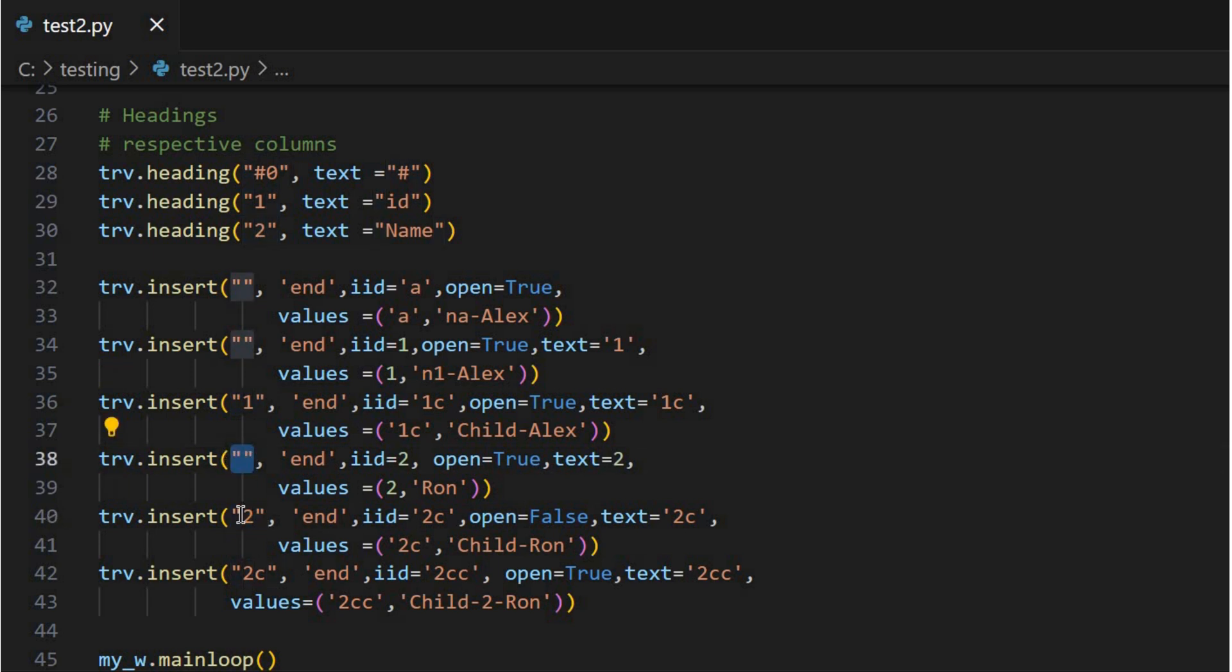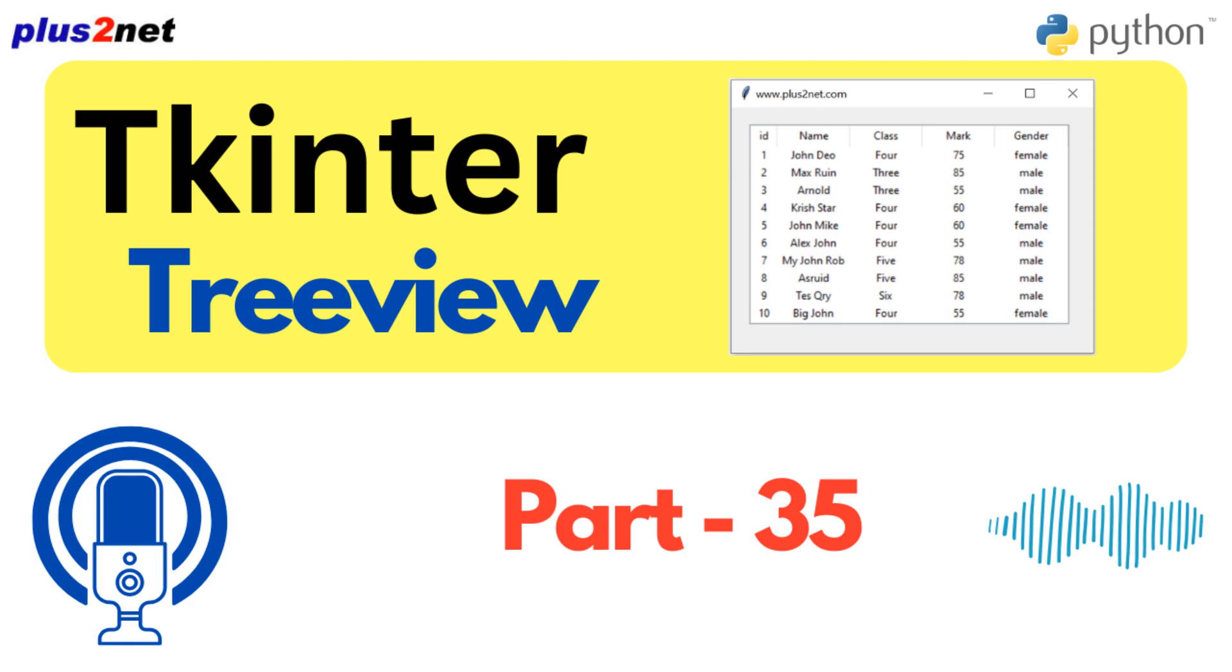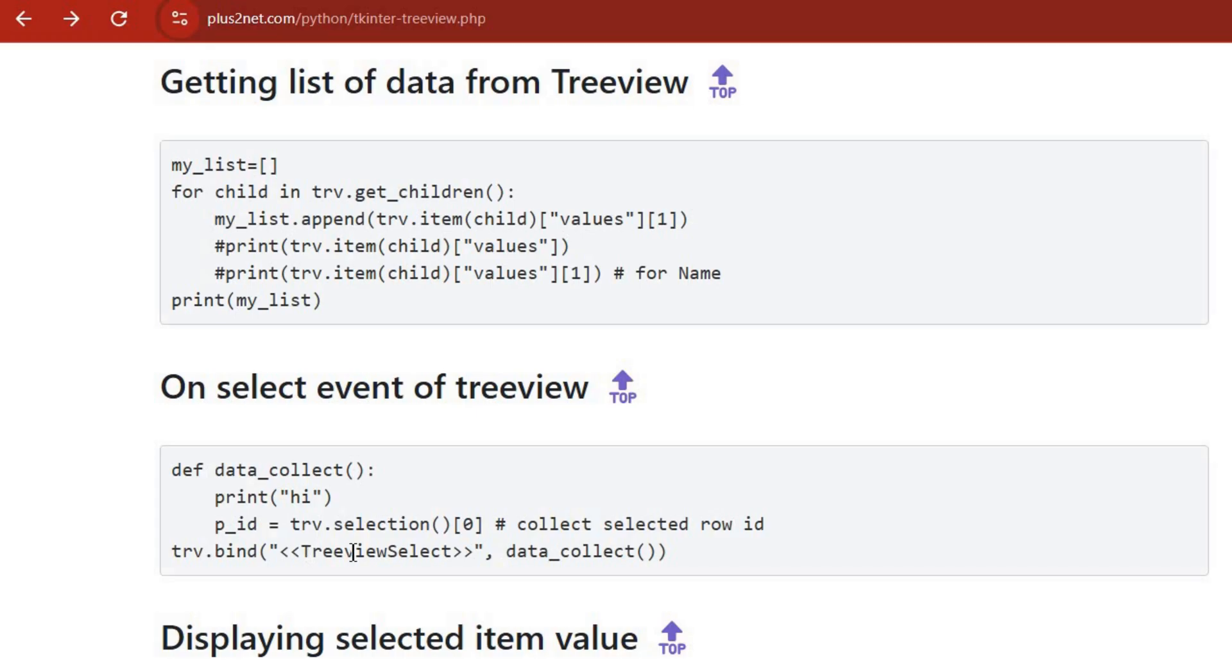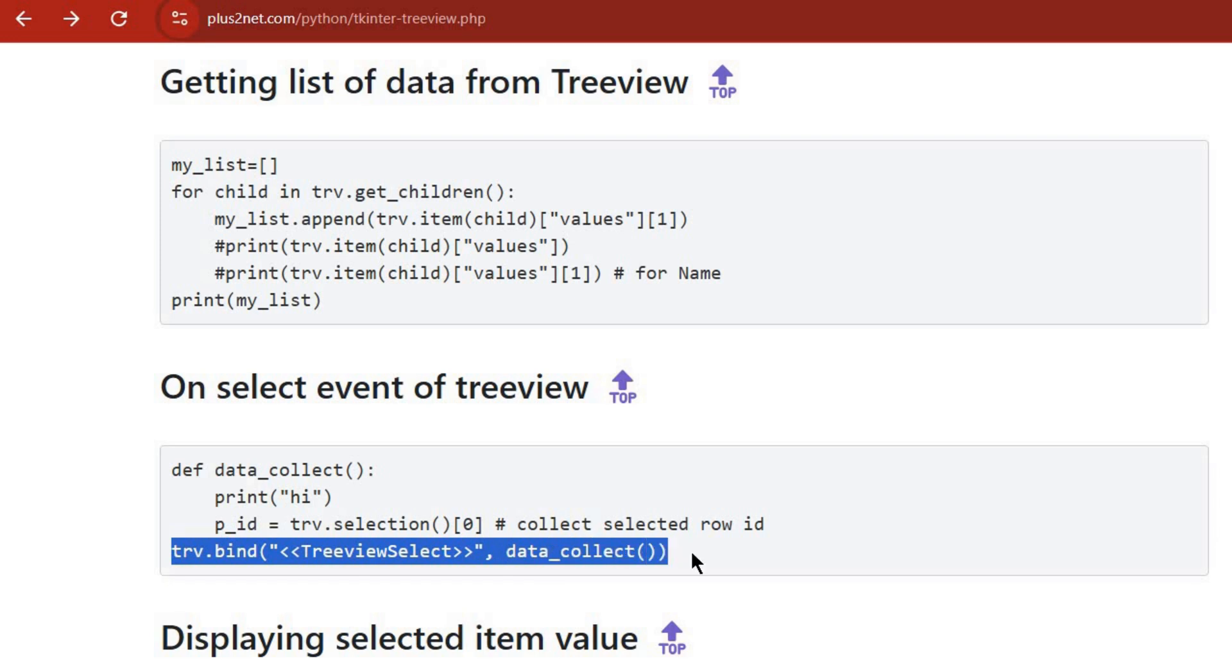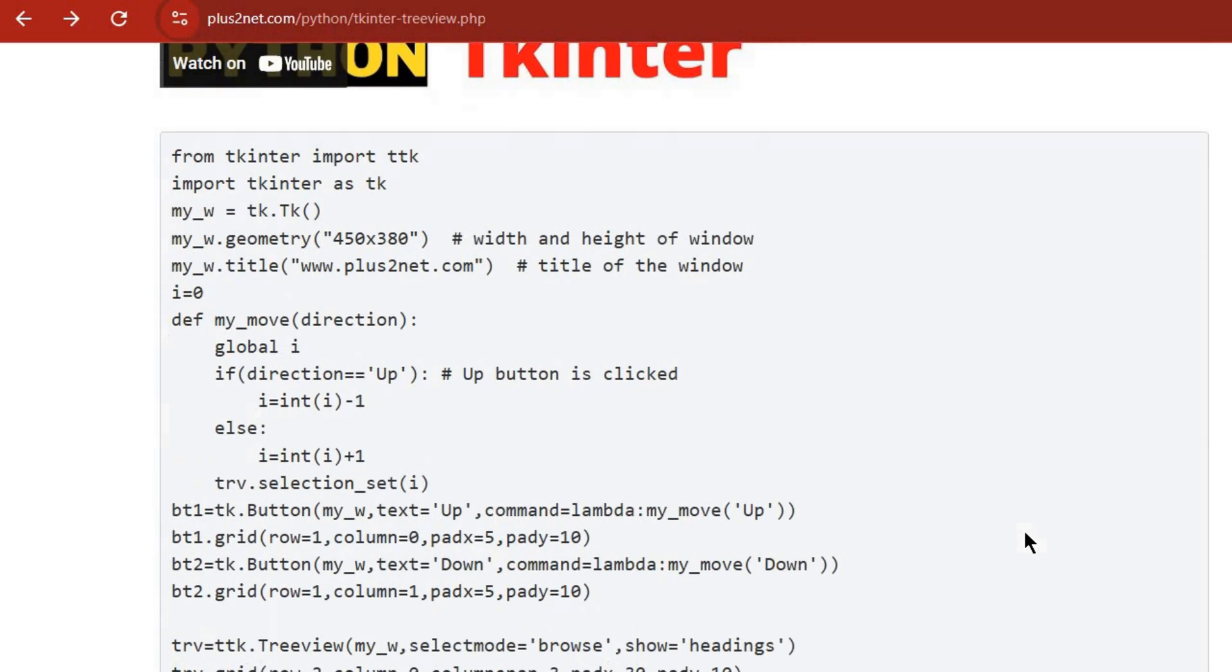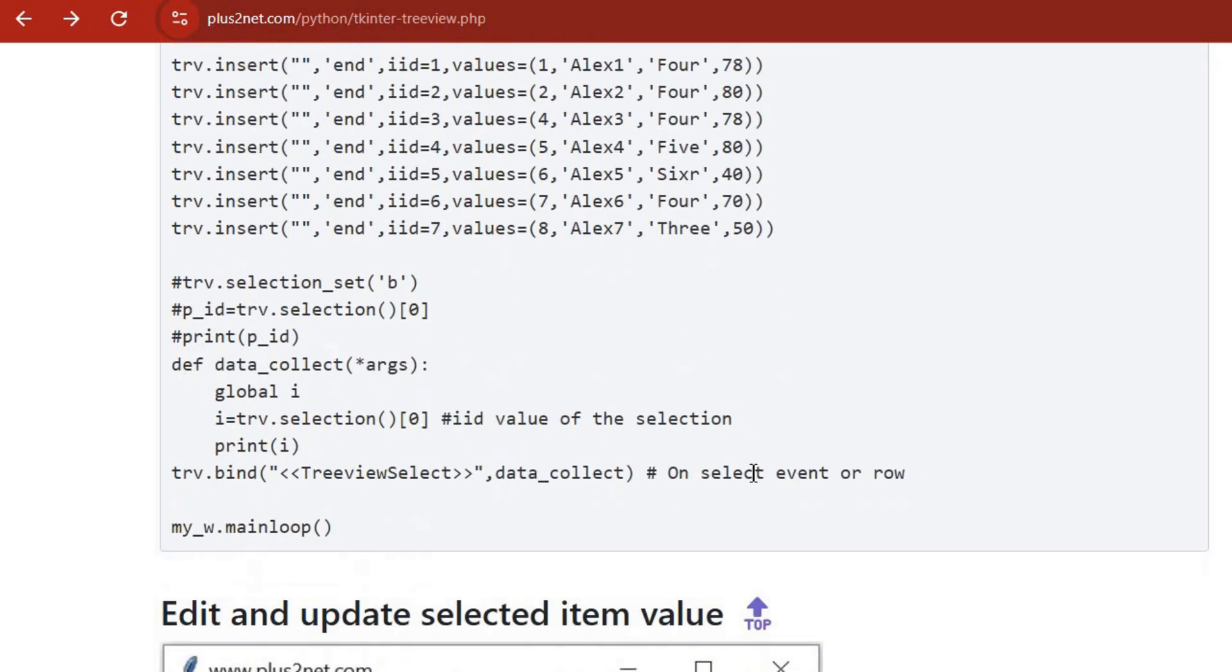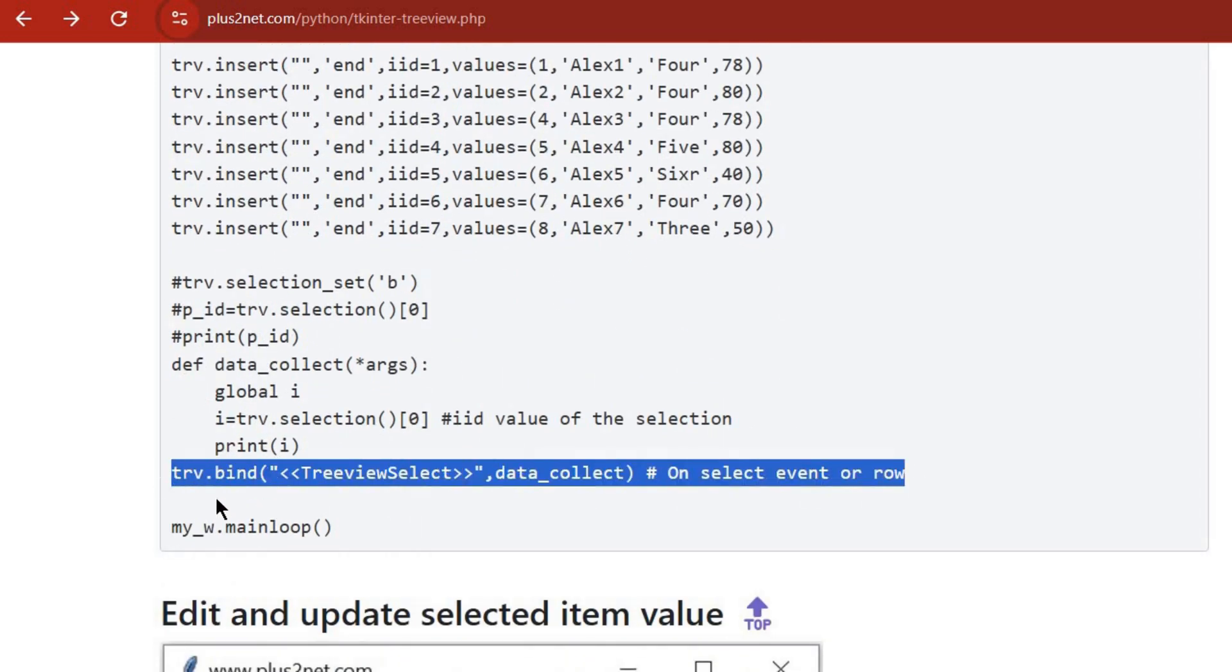I can create this hierarchy of information, but how do I actually get to that structured data later? The get children method is your friend. It lets you access the structured data in a really easy way. But what happens when a user actually interacts with the Treeview?